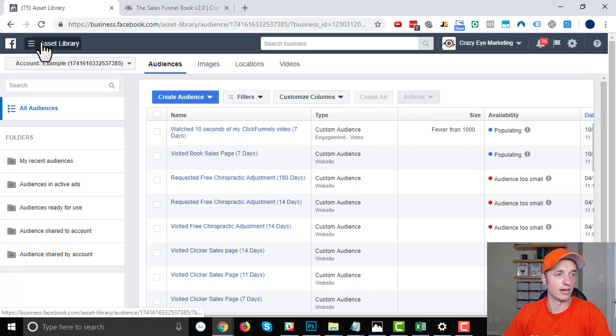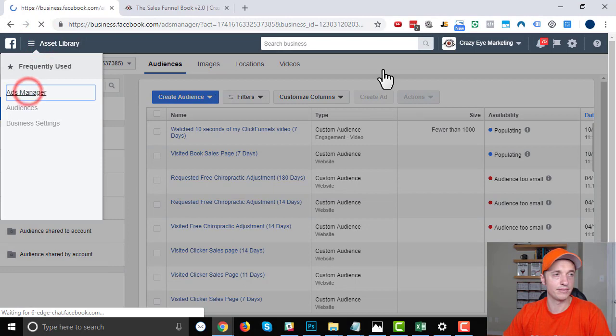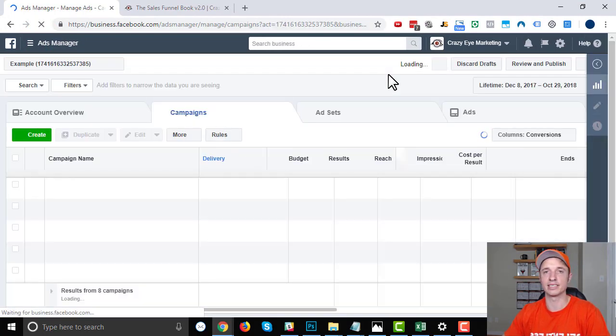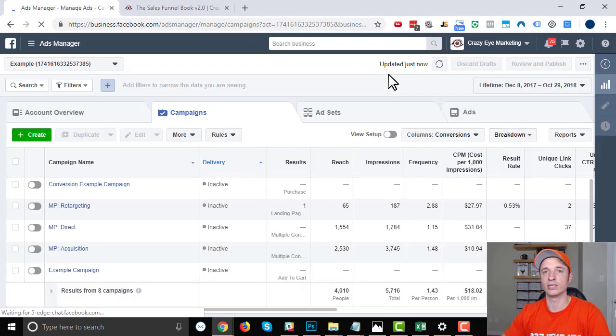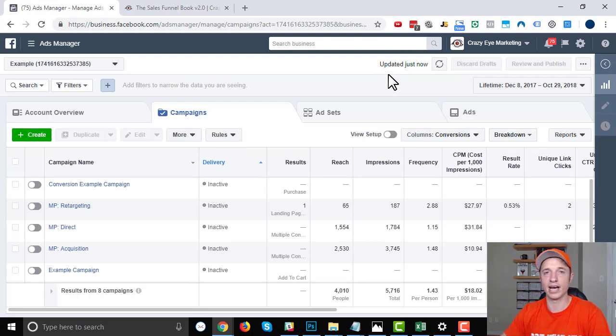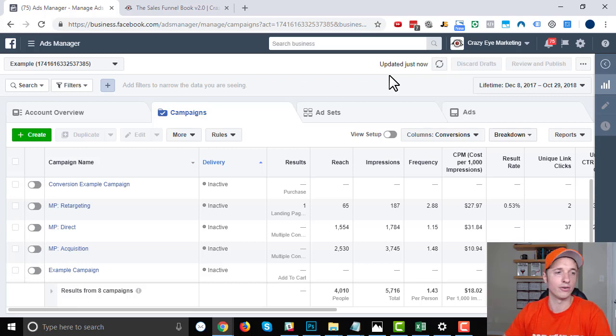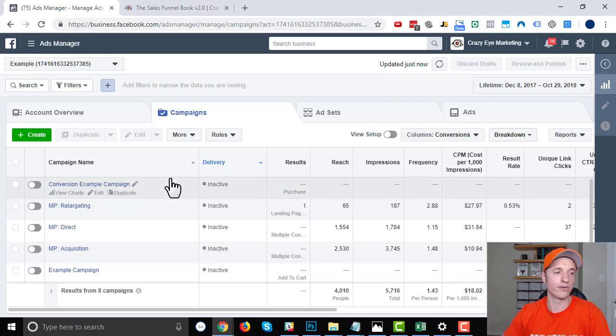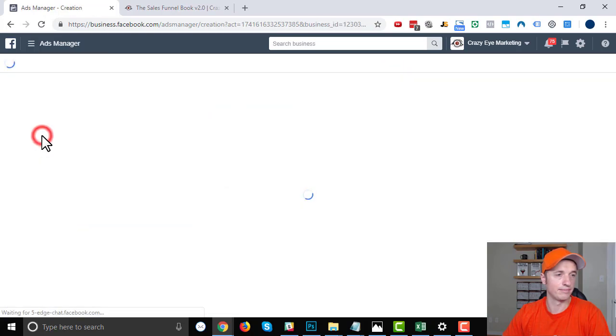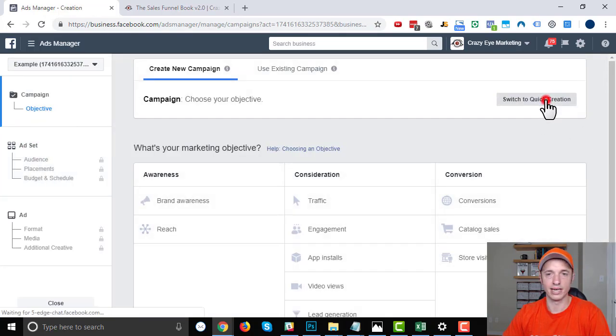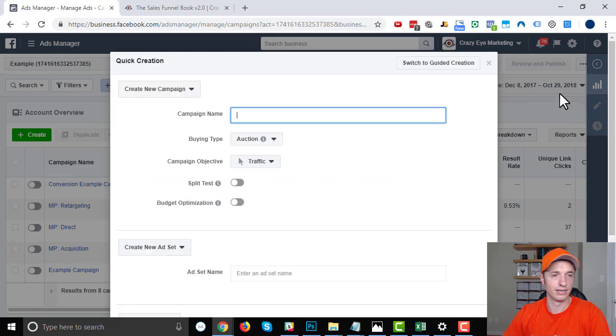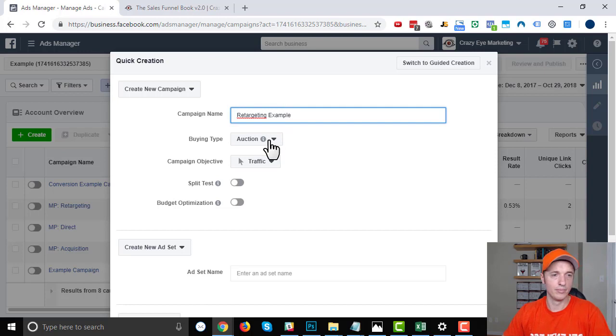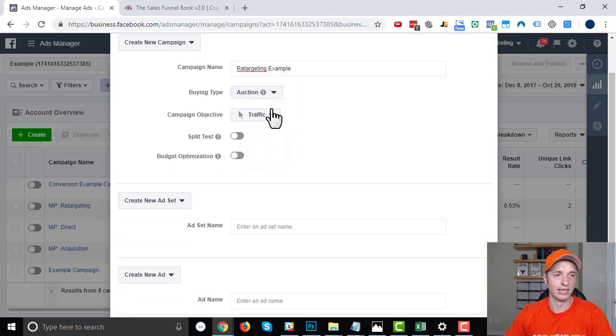Let's come over to our ads manager now. I'm going to go through this ad creation process pretty quickly and point out what's important to retargeting. I already have a video on how to create an ad. So if you need help with that, there's a link above or down below. So you can go watch that video. But I'll point out what's important for retargeting. So create. And I'm going to switch to quick creation real quick. And we're just going to do retargeting example, buying type, we're going with auction.